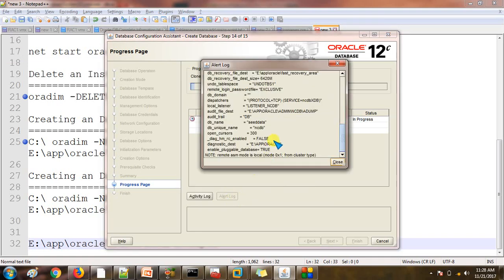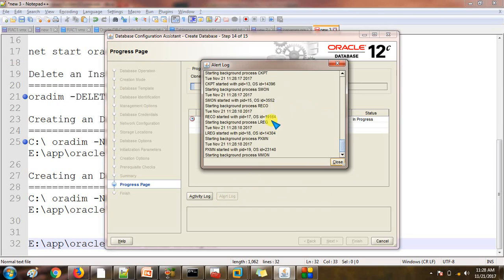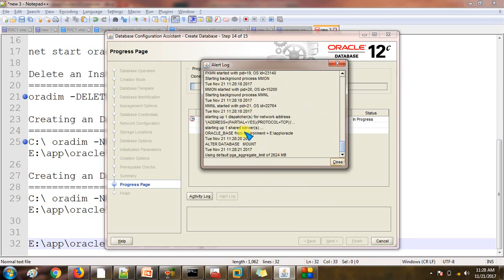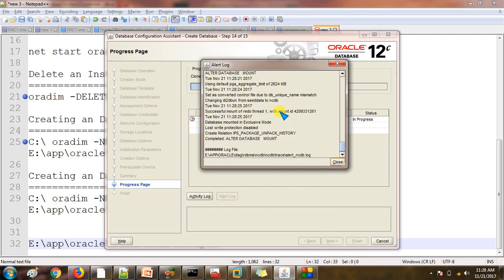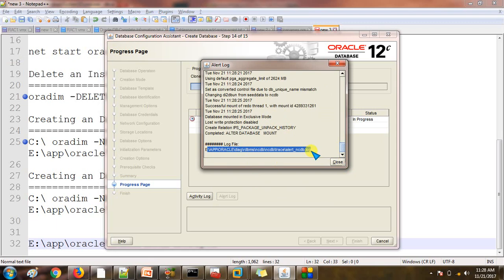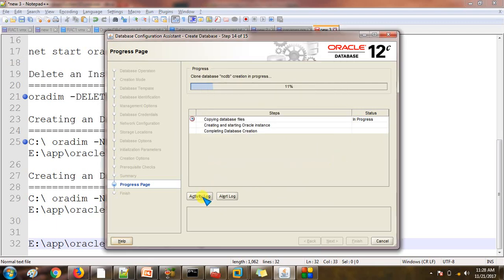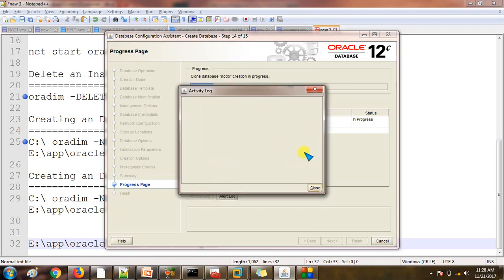You can see the activity log showing what is happening internally. It will start multiple operations — you can see things like ALTER DATABASE MOUNT. Many things are going to happen. You can also check the log file: just copy the path and open it in Notepad. You will find this activity log after some time.